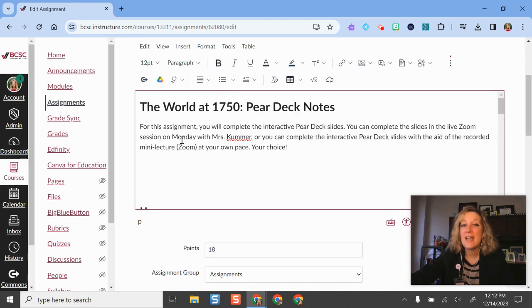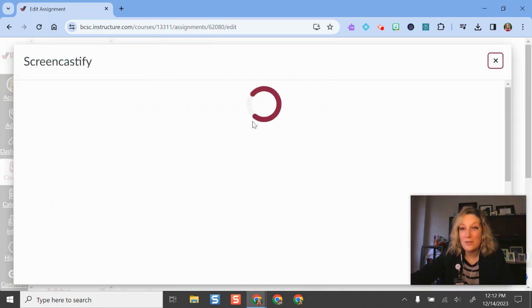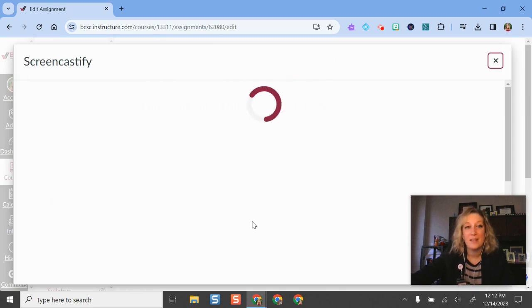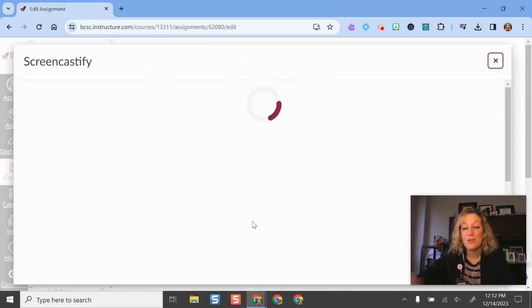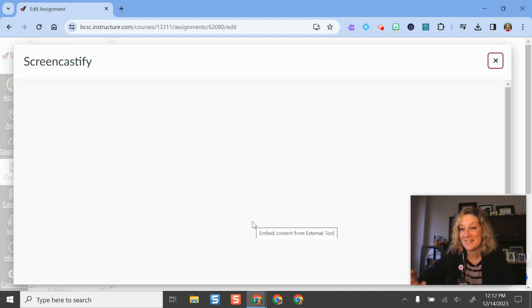It's going to ask you to sign in and connect your account, but once you do that the first time, you should be good to go. It's going to pull up my Screencastify videos, and I have a lot of them, so it's probably going to take a second here.